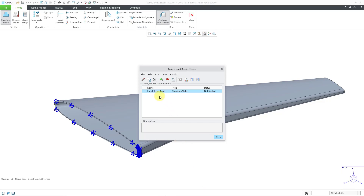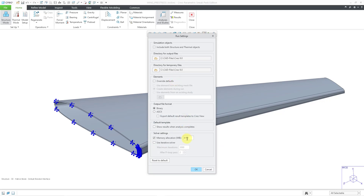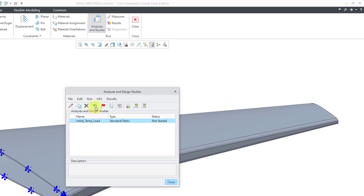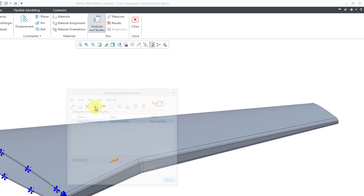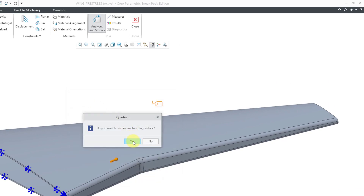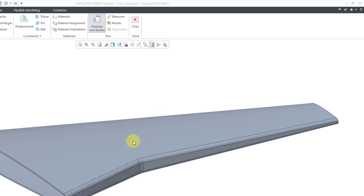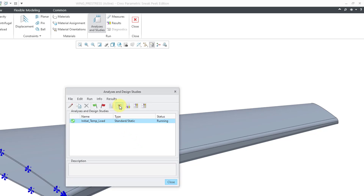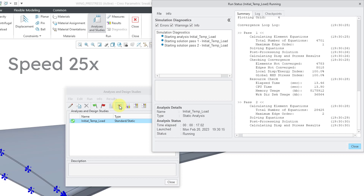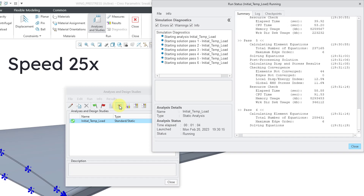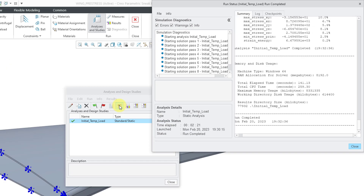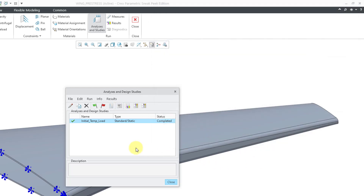With the initial static analysis set up, let me make sure my settings are adequate — that's good for RAM allocation. Now I will hit the green flag and run interactive diagnostics. Let's monitor the run status. It has finished. It went through eight passes going to a maximum polynomial order of eight. Let's close out of here.